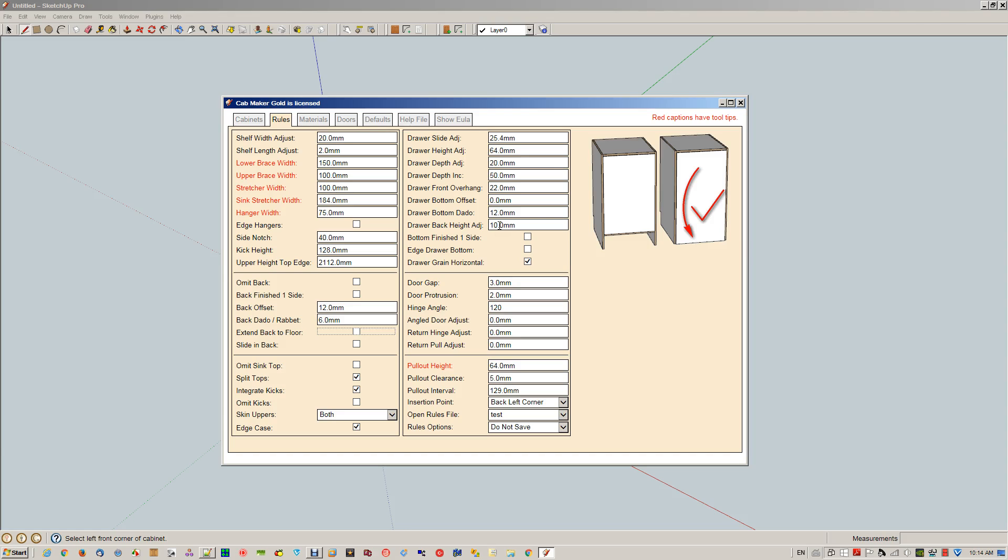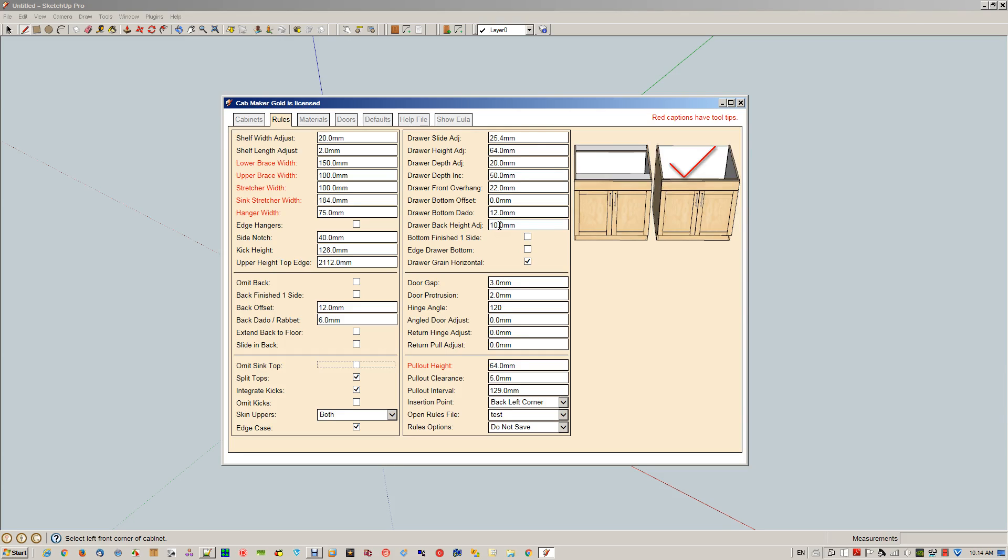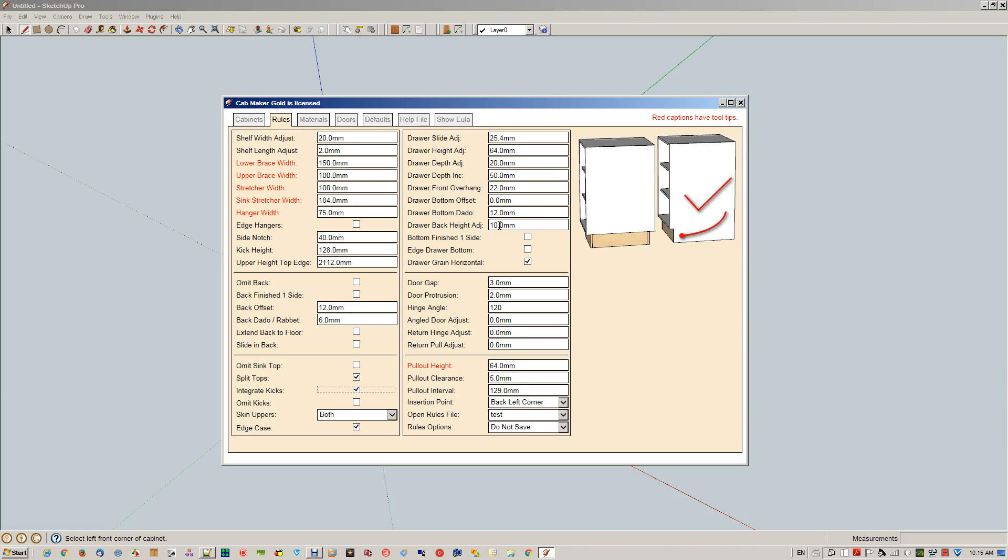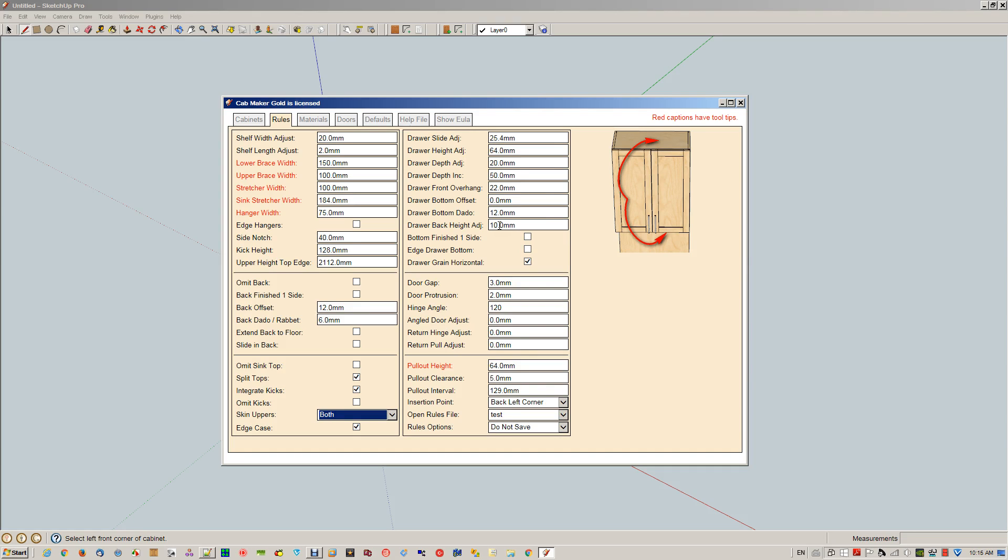This is extending the back right to the floor when you have an integrated kick. Here's where you slide in the back—some manufacturers like to slide the back in and have it sandwiched in between the top and the hanger or the nailer. Here's the omitting of the sink top for a sink unit, split tops as opposed to a solid top, integrated kicks. This shows you the integrated kick, so it just extends the side to the floor. Omitting kicks entirely if you want that option.